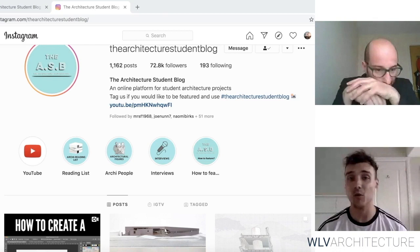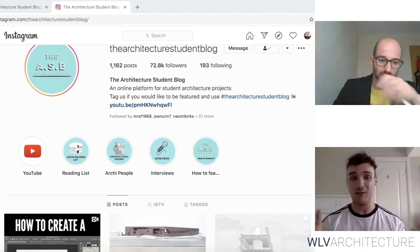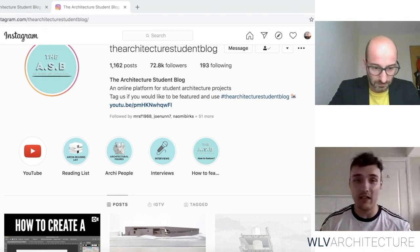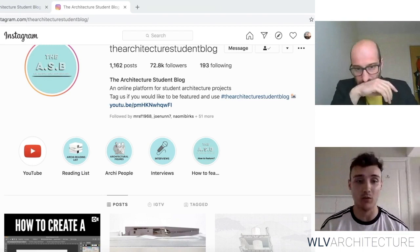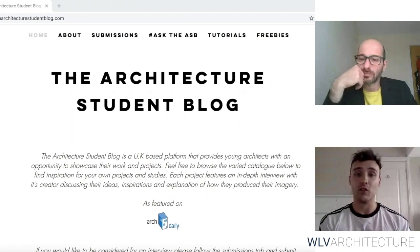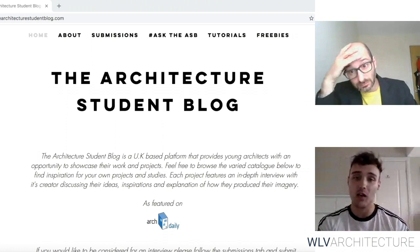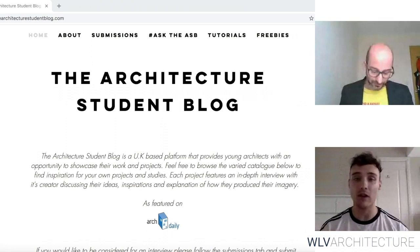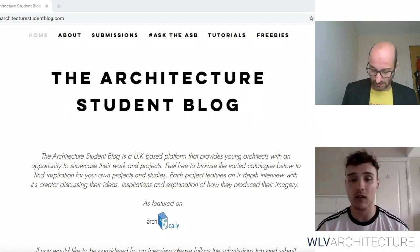I thought, why not start something and try to build a community of people — give them a platform to showcase their work and put it out to the masses? Never did I expect the masses to be 70-odd thousand people from around the world, from America to India to Singapore. The people we've managed to reach have been incredible. We've also got a website, which added on to that platform, because I wanted to give students the opportunity to explain why they've done things and the reasons behind their project.